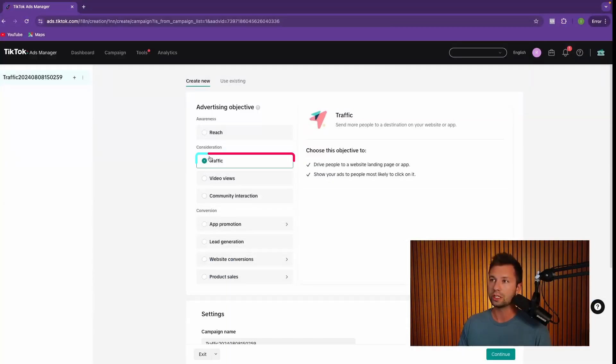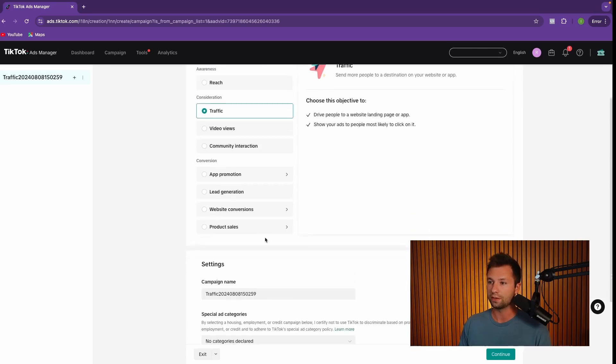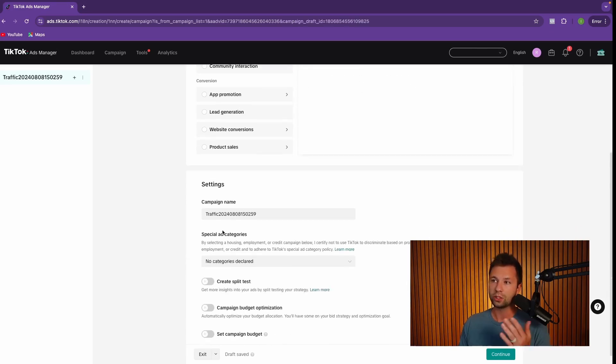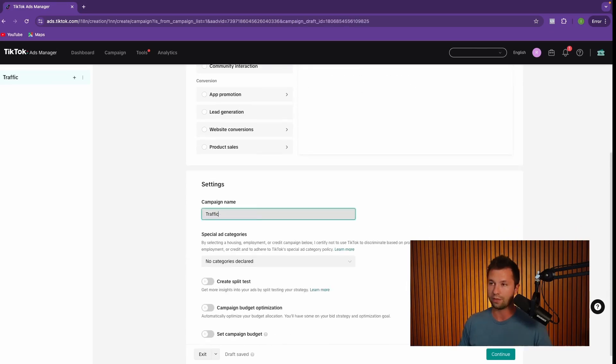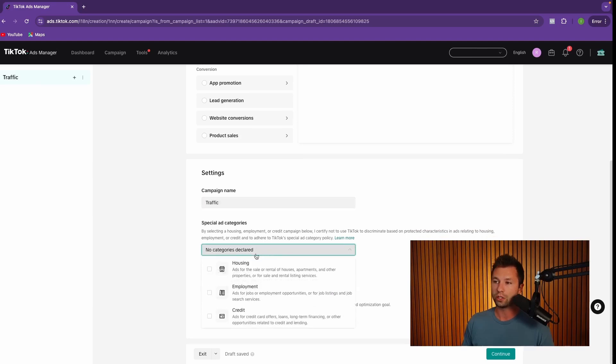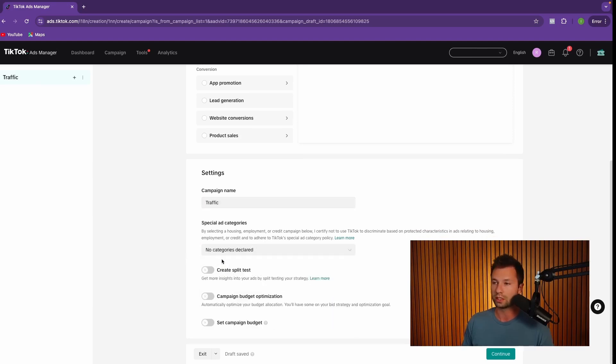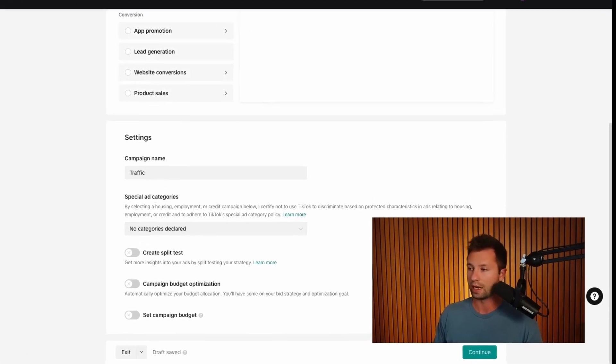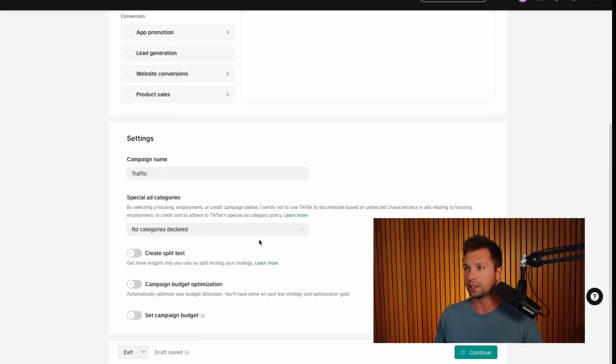We're going to choose the traffic objective here, and then it's going to ask for a campaign name. We're just going to name this simply traffic, get rid of all the letters there. Special categories, you can go through and declare if you're in one of these three industries, but for most people, it's not going to apply. We're going to leave all three of these boxes unchecked right now. Then we're going to hit continue.